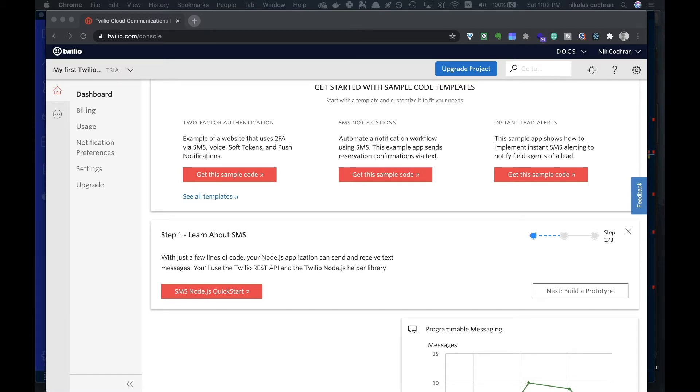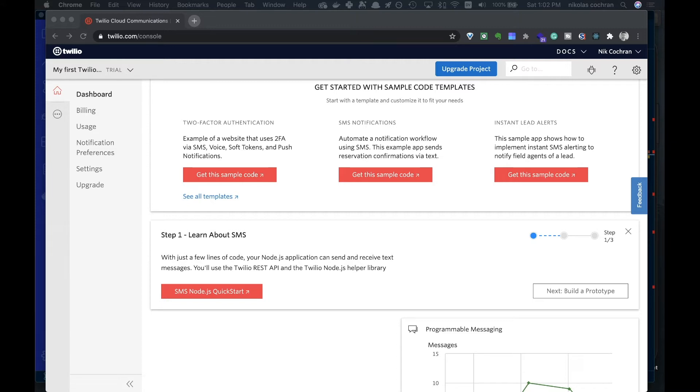The first thing you're going to want to do is come over and sign up for Twilio. Twilio is kind of nice because they give you a pretty generous free tier to test things out. They give you about fifteen dollars worth just to play with.